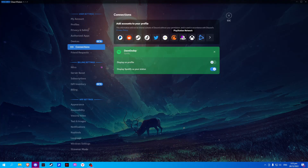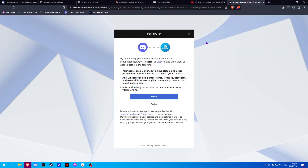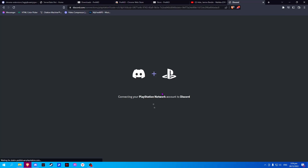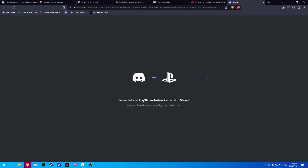Once you are here, simply locate the PlayStation Network icon and click on it, and this will redirect you to a browser. Here, if you have recently signed in with this browser on your PlayStation account, simply click on Accept and it will link your PlayStation and Discord.